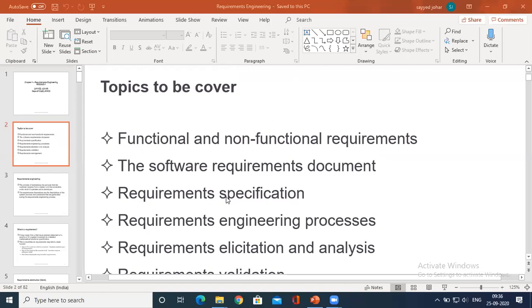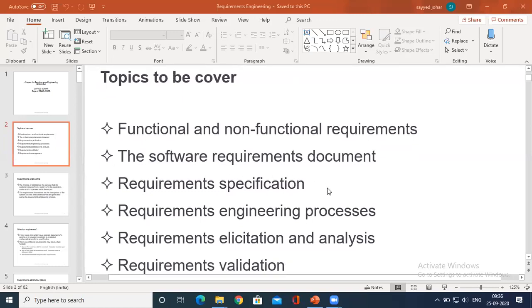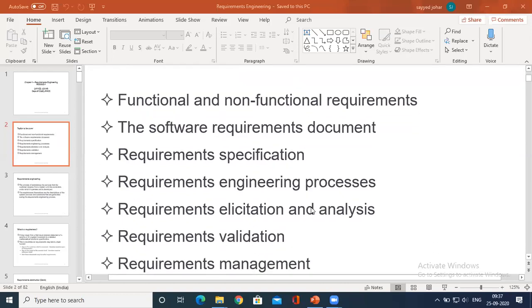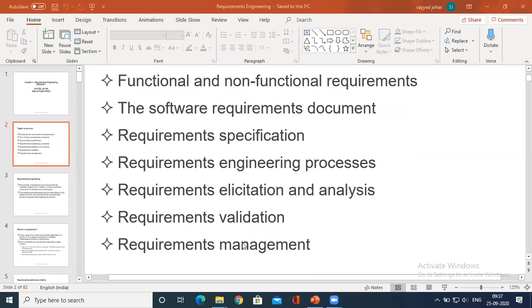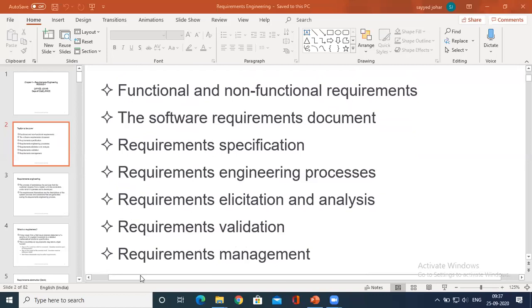The same vocabulary repeats here. For example, requirement specification is the first step of the requirement engineering process. What is the meaning of elicitation and analysis? What is the meaning of validation? And finally, what is requirement management? Everything here is all about the requirement — from specification through validation and management. The requirement goes through a certain engineering process. Validation is nothing but testing of the requirement, whether my requirement is totally satisfied or not.